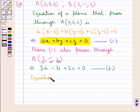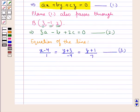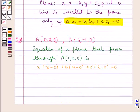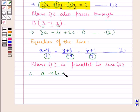The given line is (x − 4)/1 = (y + 3)/(−4) = (z + 1)/7 — call this Equation 3. Since plane 1 is parallel to line 3, applying the parallelism condition we get 1·A − 4·B + 7·C = 0. Let this be Equation 4.